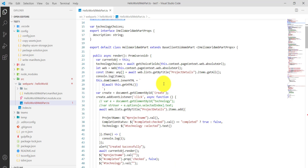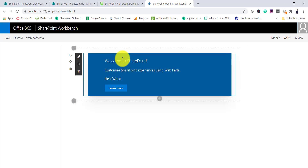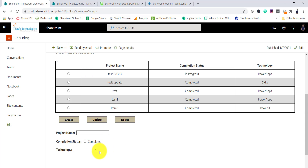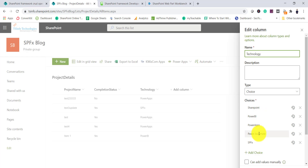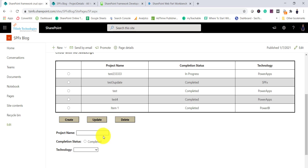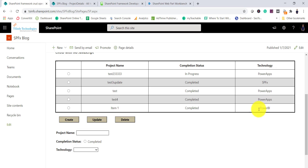In the render method there is HTML. Two things happen on page load when the web part loads: first we bind the choices from the list column — whatever choices are there, for example SharePoint, Power BI, Power Apps, Power Automate, and SPFx — and second we bind all the data to the table.